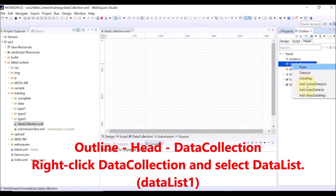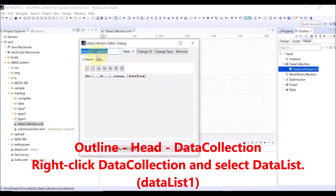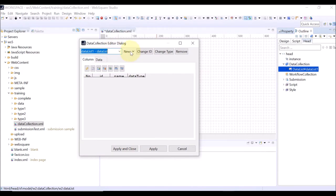Right-click data collection and select data list. The ID of the data list will be automatically given. In this case, it is data list 1.